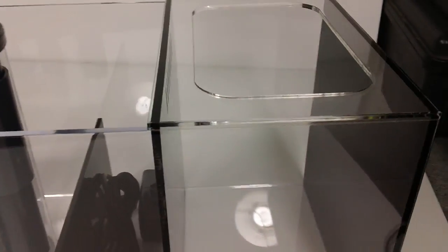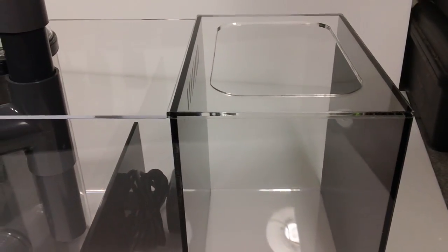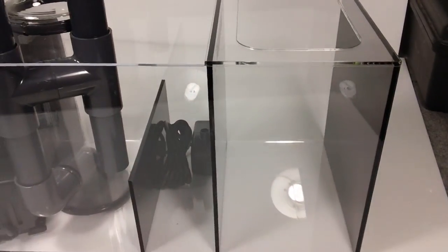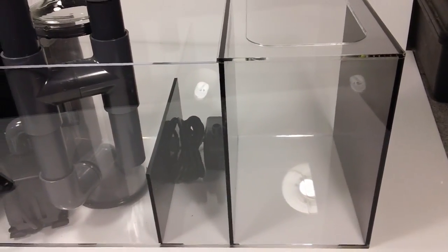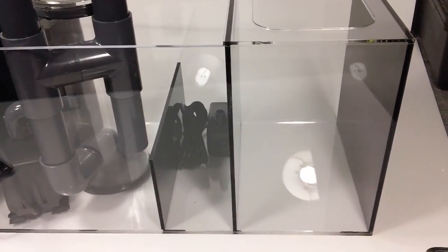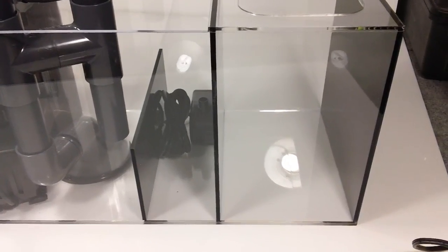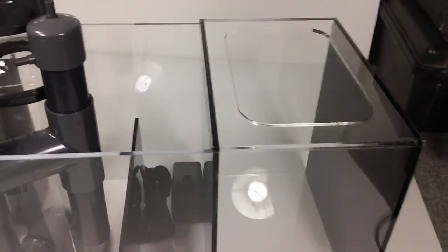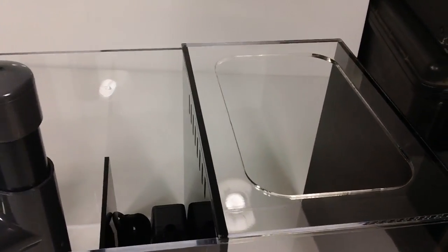The refugium is about 9 by 12 by 12, and it holds about 5 gallons of water. You can put a nice light fixture on top there.